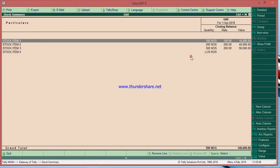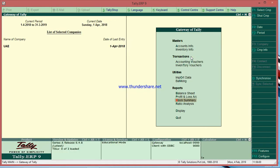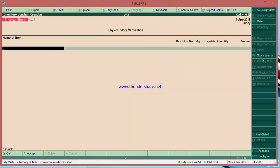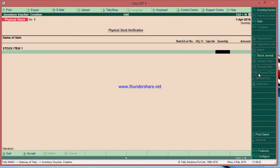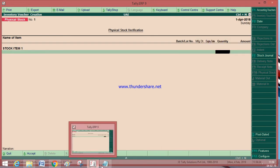To fix this in Tally, we need to enter a physical stock entry. Go to inventory vouchers — we are already in physical stock here. Otherwise, click the physical stock button to open it.